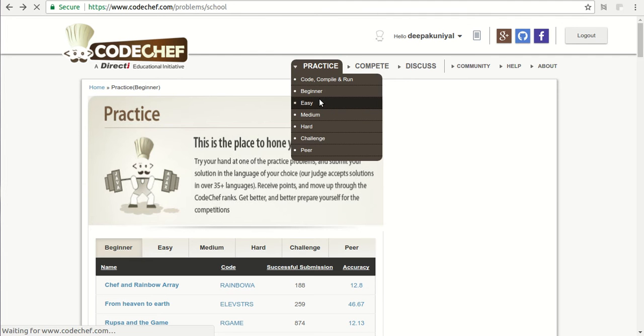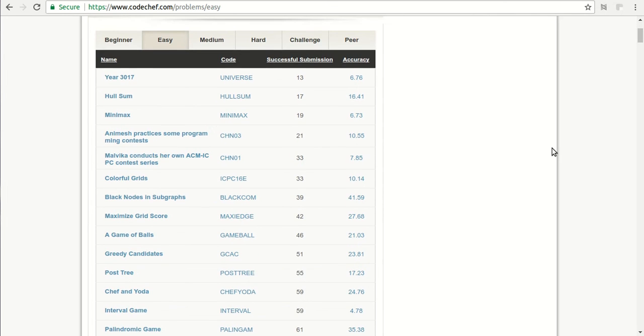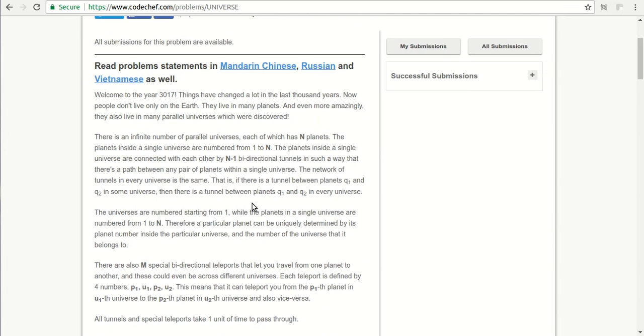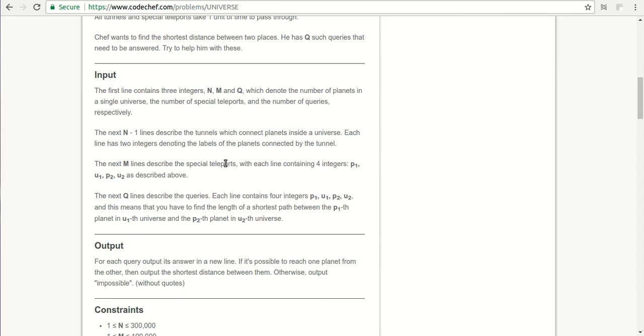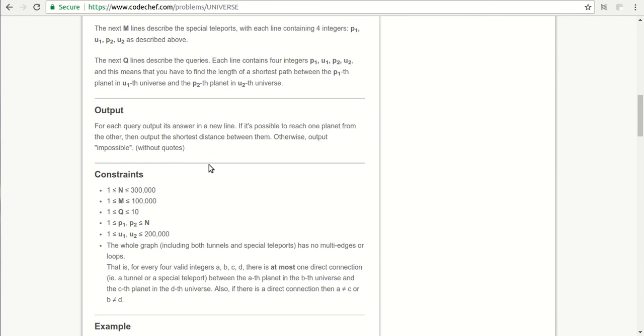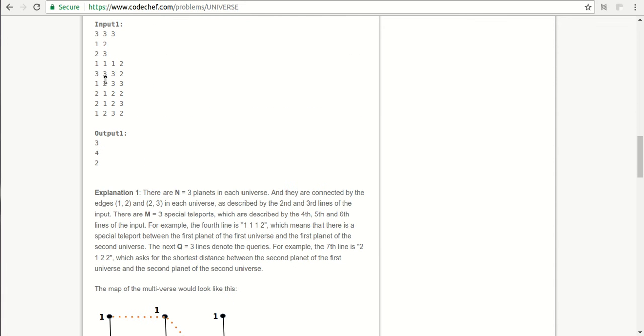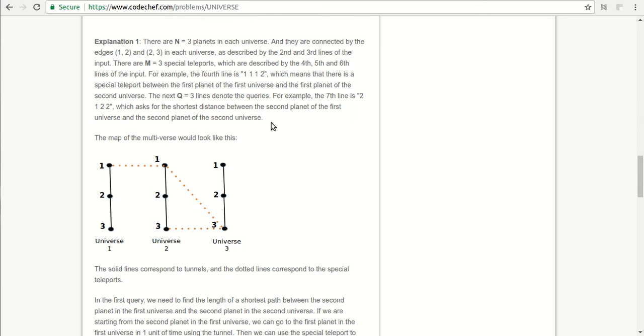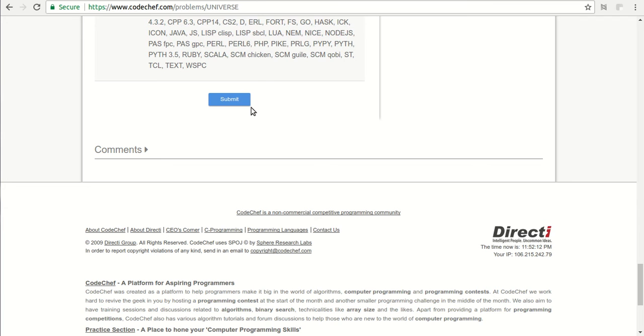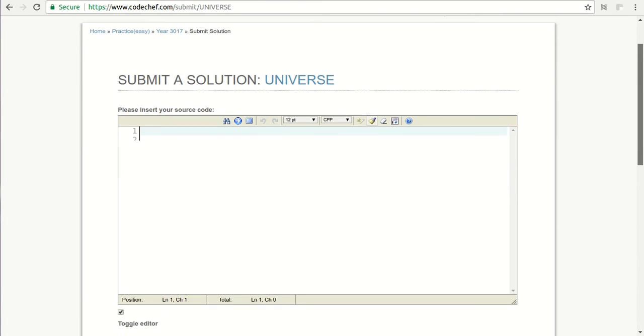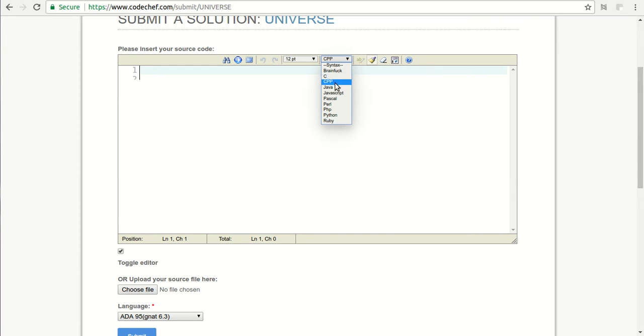If you go to the easy level, we will see some problems. If you open this first problem, there is a lot of description, then there are inputs and the kind of outputs the program should give, then constraints, points, sample input-output, and finally some explanation. If you click submit, you will get an editing area where you can write your code in languages like C, C++, Java, JavaScript, Pascal, Python. These are common languages used in all platforms.